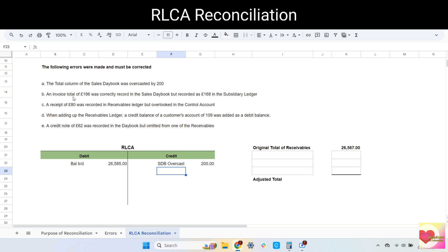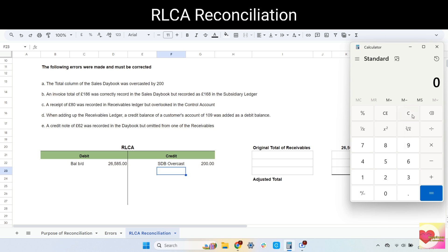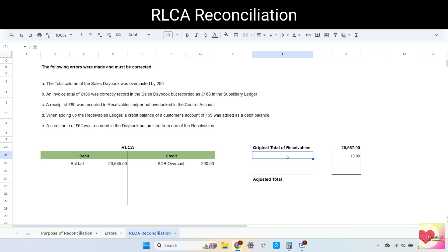Error B: an invoice of 186 was correctly recorded in the sales daybook but recorded as 168 in the subsidiary ledger. This is a transposition error where the digits are mixed up. Since the amount was correctly recorded in the sales daybook, the correct amount is in the RLCA. But the amount in the subsidiary ledger is incorrect and lower than the correct amount. To correct this, we make the adjustment in the receivables ledger. The difference is 186 minus 168, which is 18. We add 18 to the totals of receivables, noted as sales daybook.